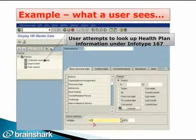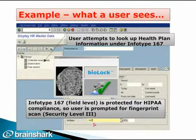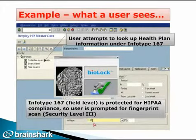Here we see a user working with HR data within InfoType 167. Since this InfoType is protected, a fingerprint scan is required to view or change data. Once the scan is completed, the BioLock message box disappears and the user continues working. These examples show how intuitively and seamlessly BioLock blends into daily SAP functions.